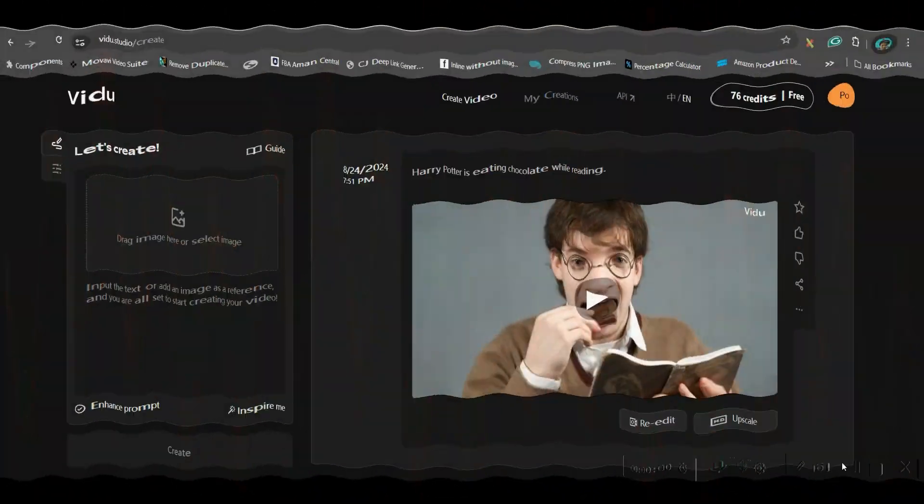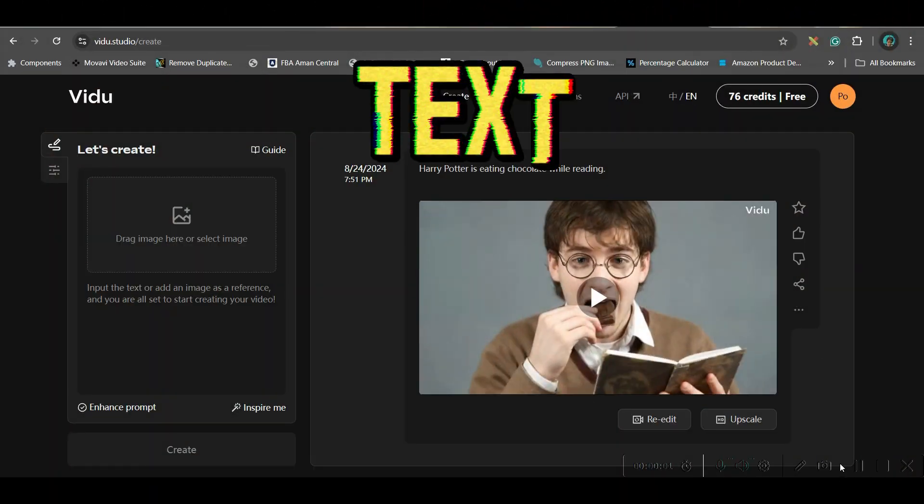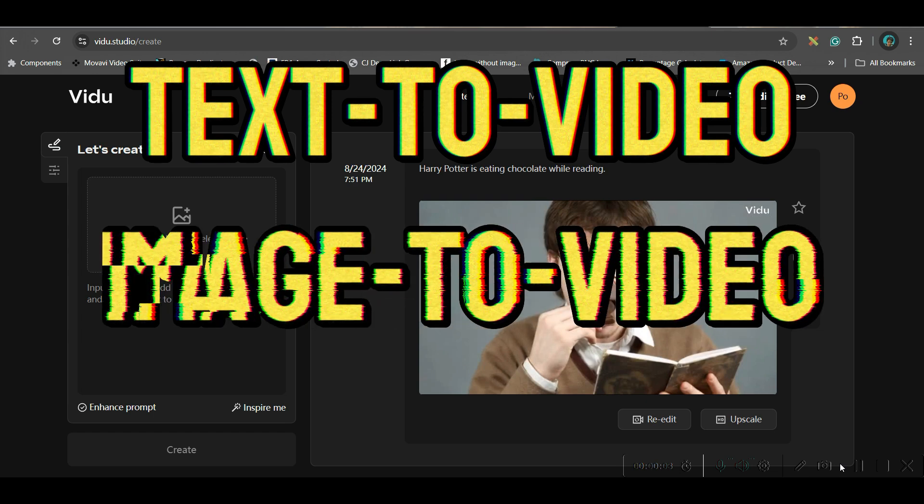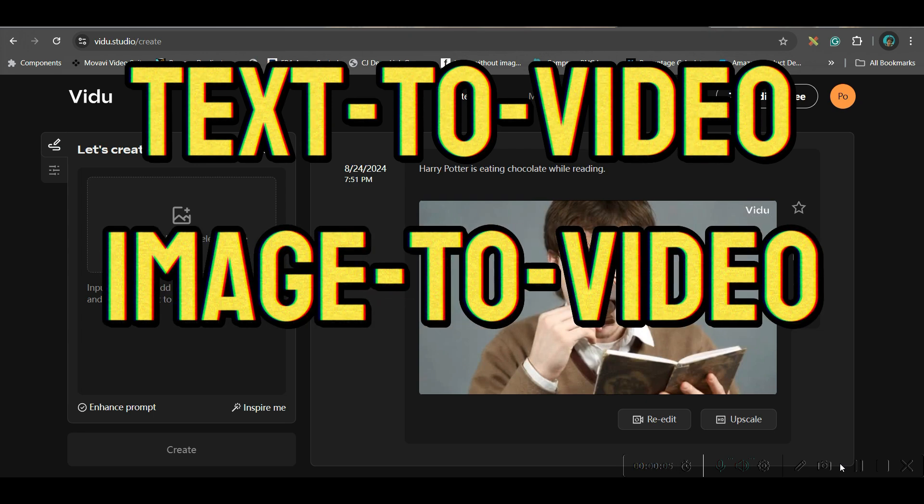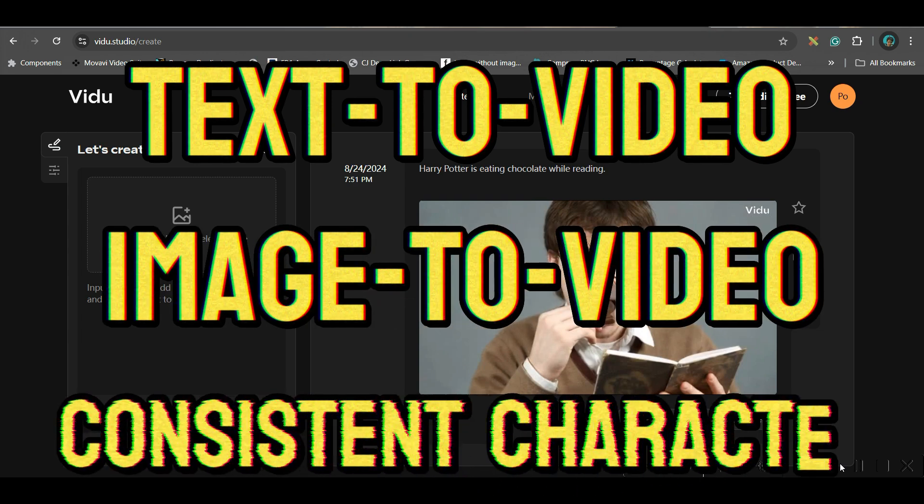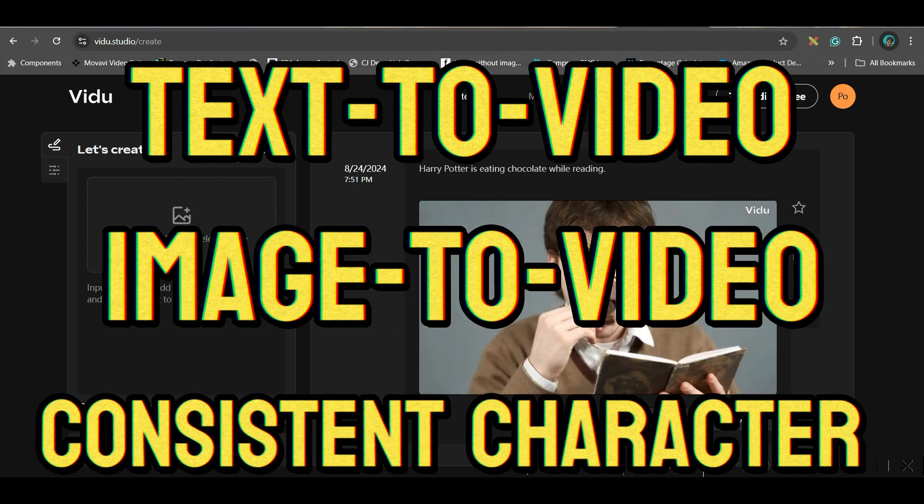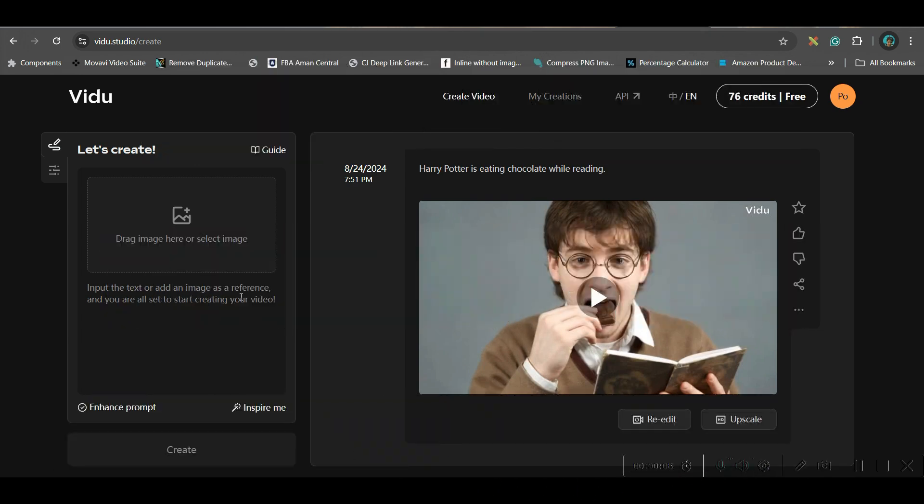In VIDU AI, we can do three things. One is text to video, one is image to video, and another one is constant character. So first, we will be exploring text to video.